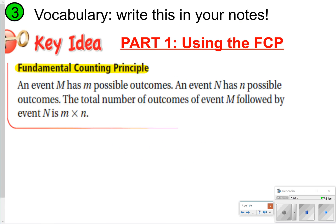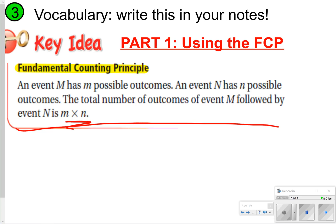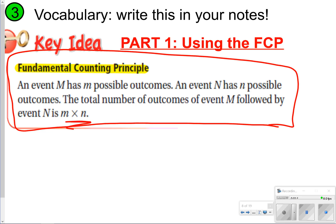Sometimes it's easier to find the number of outcomes using the Fundamental Counting Principle. That's just when you have a number of possible outcomes and you multiply them together. Go ahead and pause the video now to write this down, and once you're done, click play to continue.